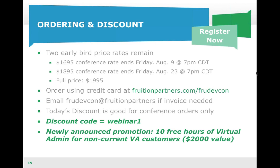So, ordering. We've got two early bird price rates remaining. One ends tomorrow at 7 p.m. and that cost is $1,695. We've got another one ending two weeks after that. $1,895 would be the cost then. The full price is $1,995. You can order using a credit card at our website. If you need an invoice, just email FruDevCon and we'll help you out with that.